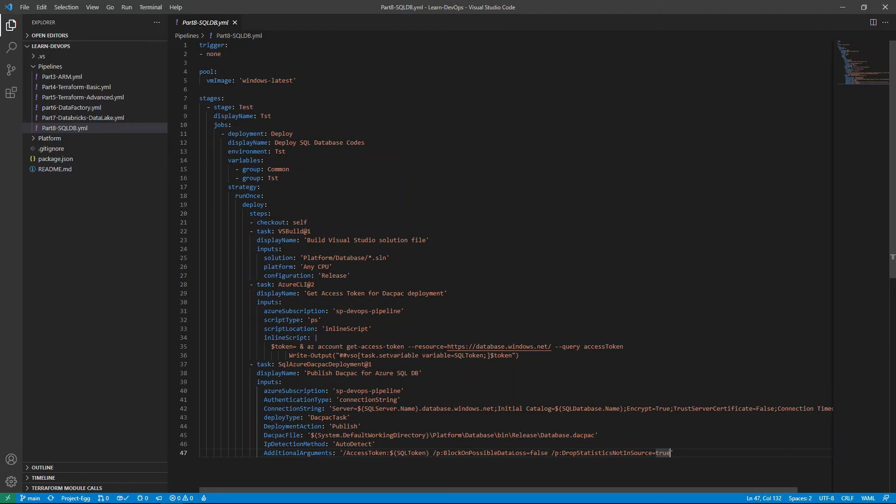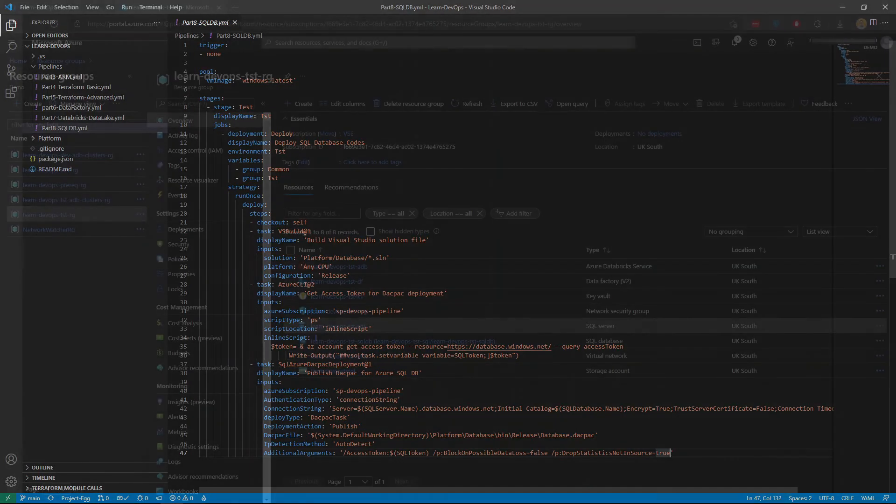And another one here is to drop statistics not in source. So when we deploy this dacpac file, if the deployment can recognize some statistics file, statistics objects in the SQL DB, that's not existing in the solution file that we set up, then it will drop them in the test database. This is optional again, so you don't have to do it. Okay.